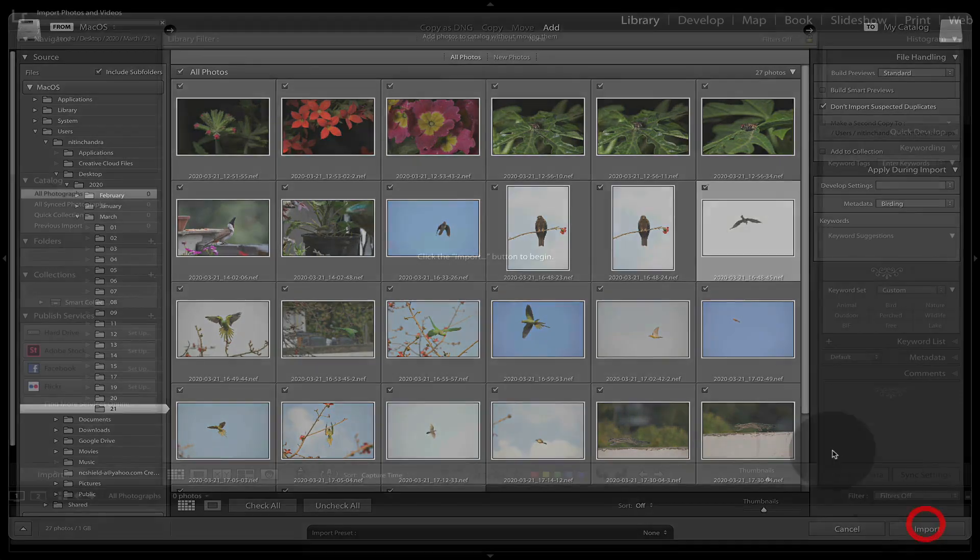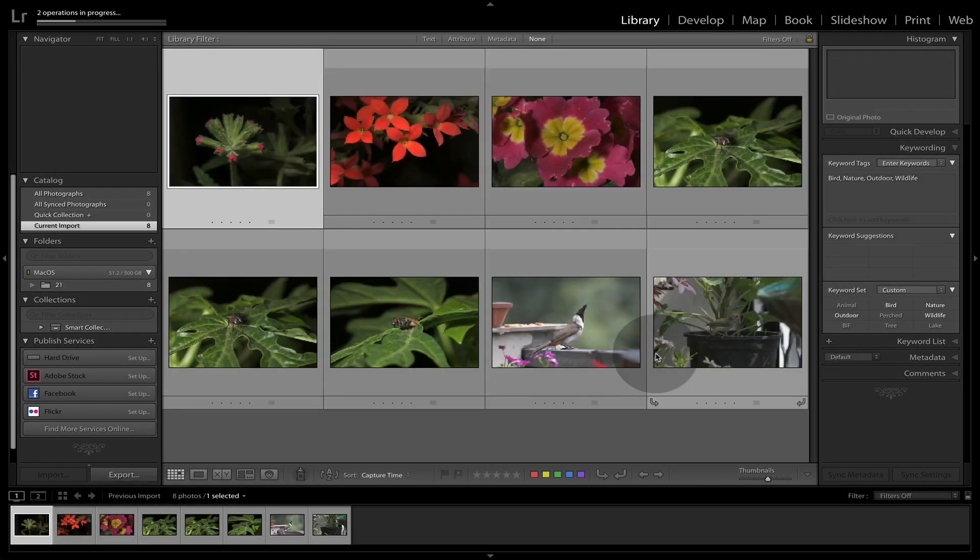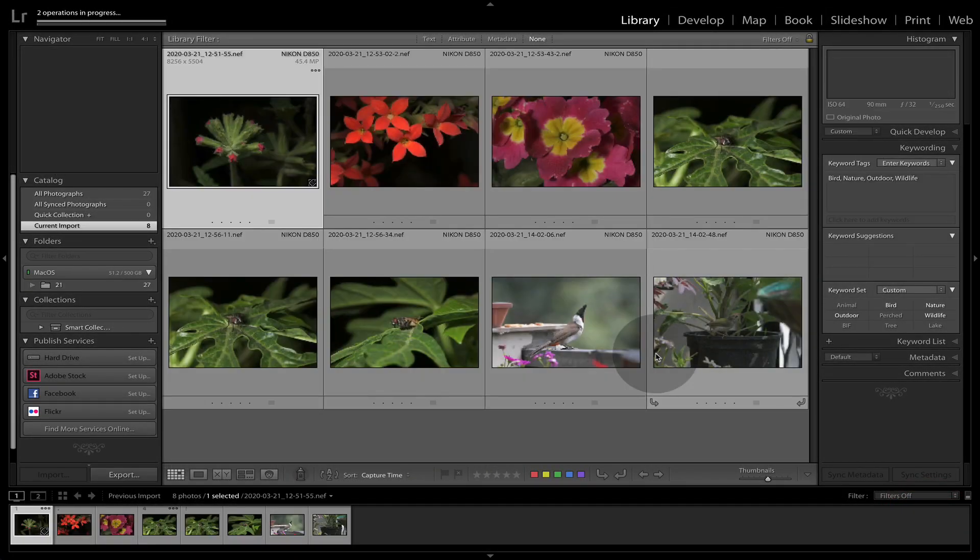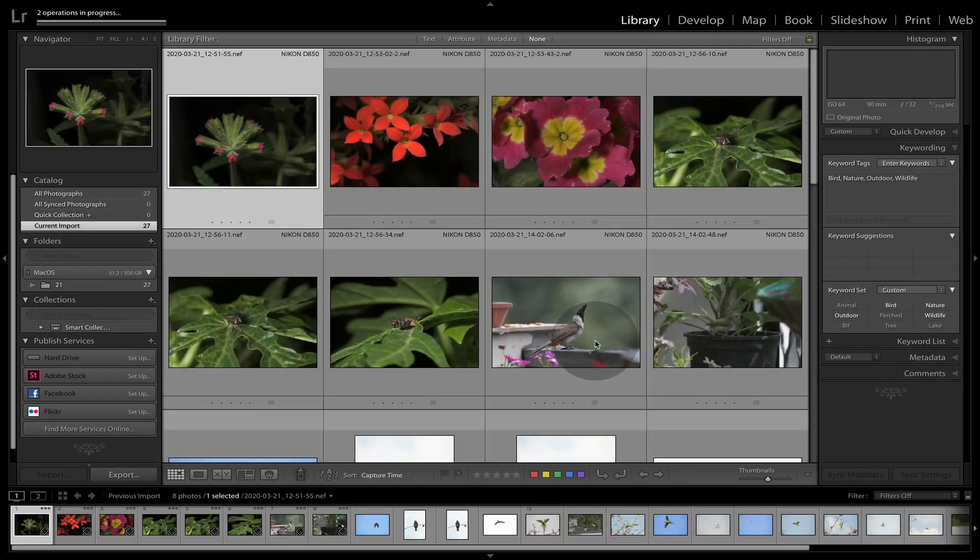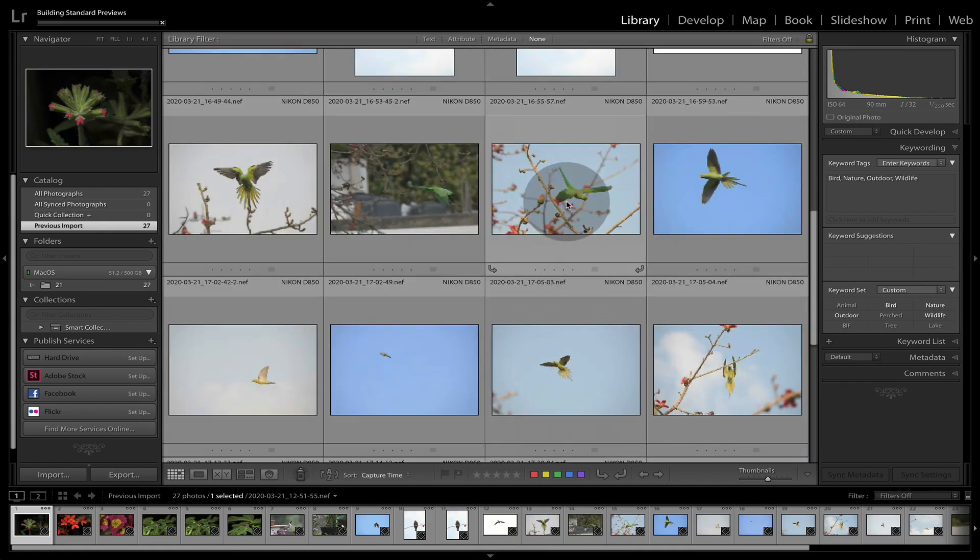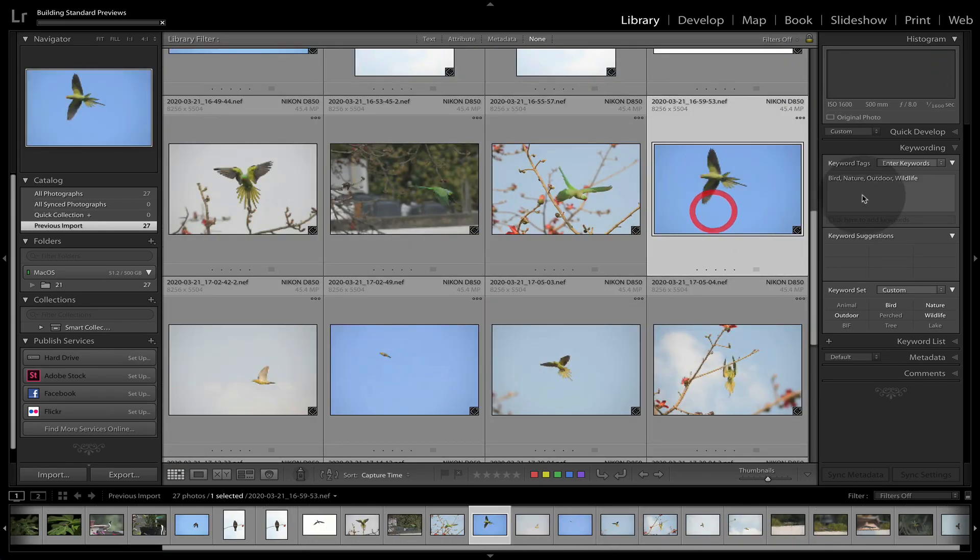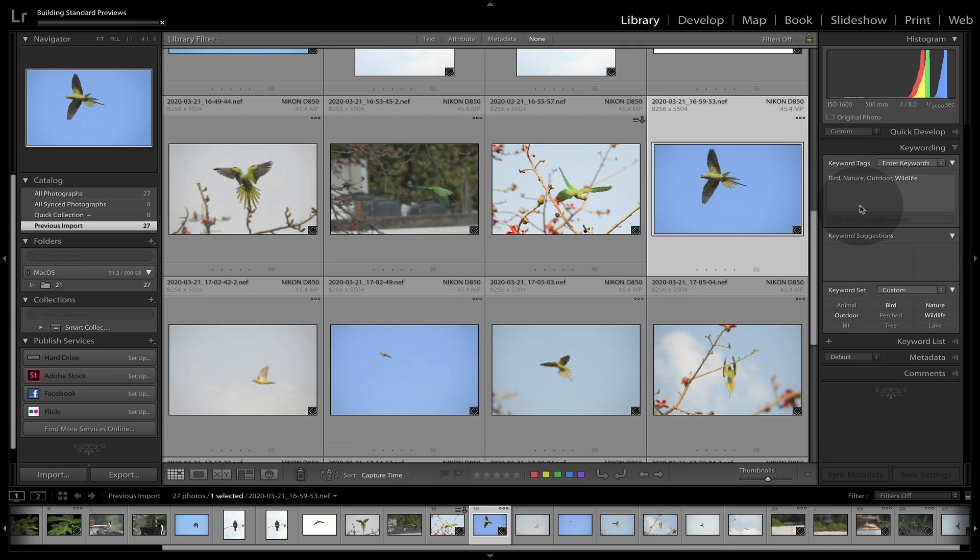So this will be applied onto all of these images. Now, if we import these, you can see the keywords have already been applied.